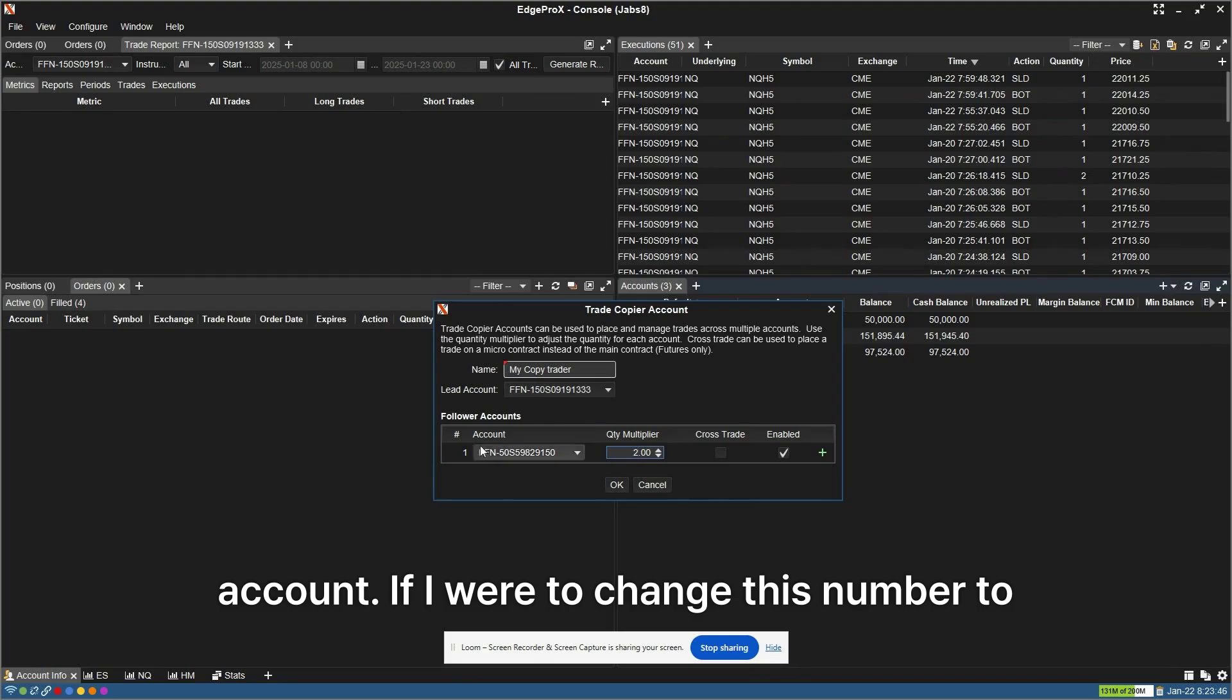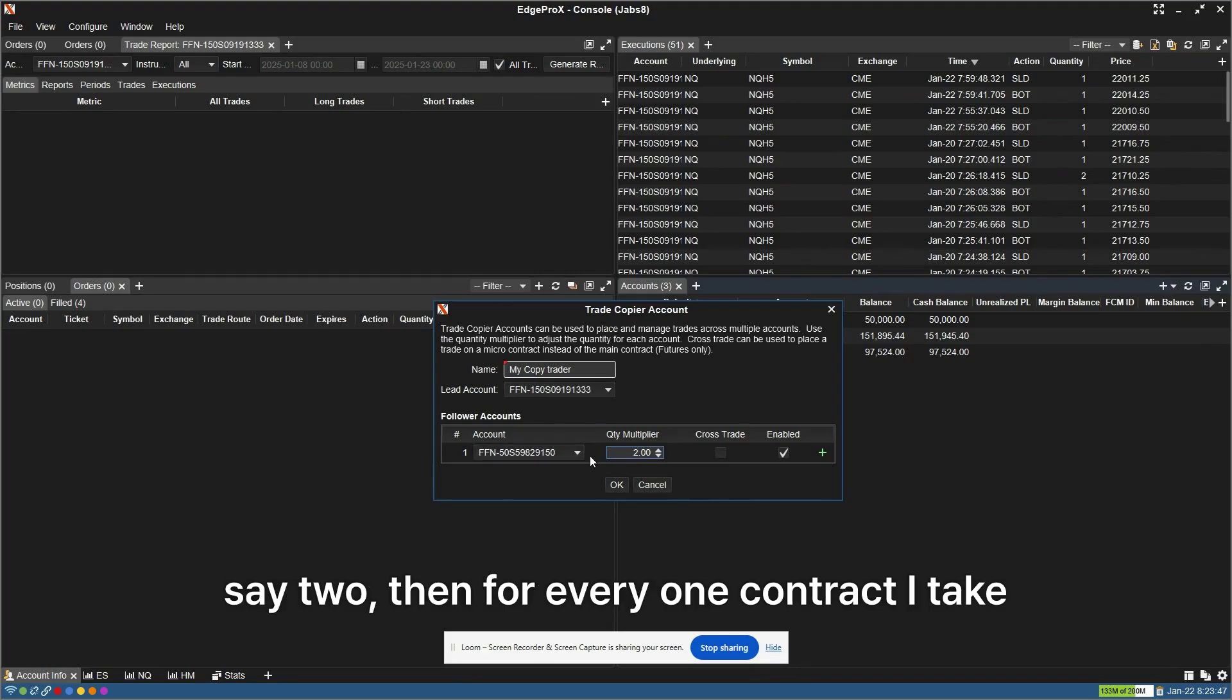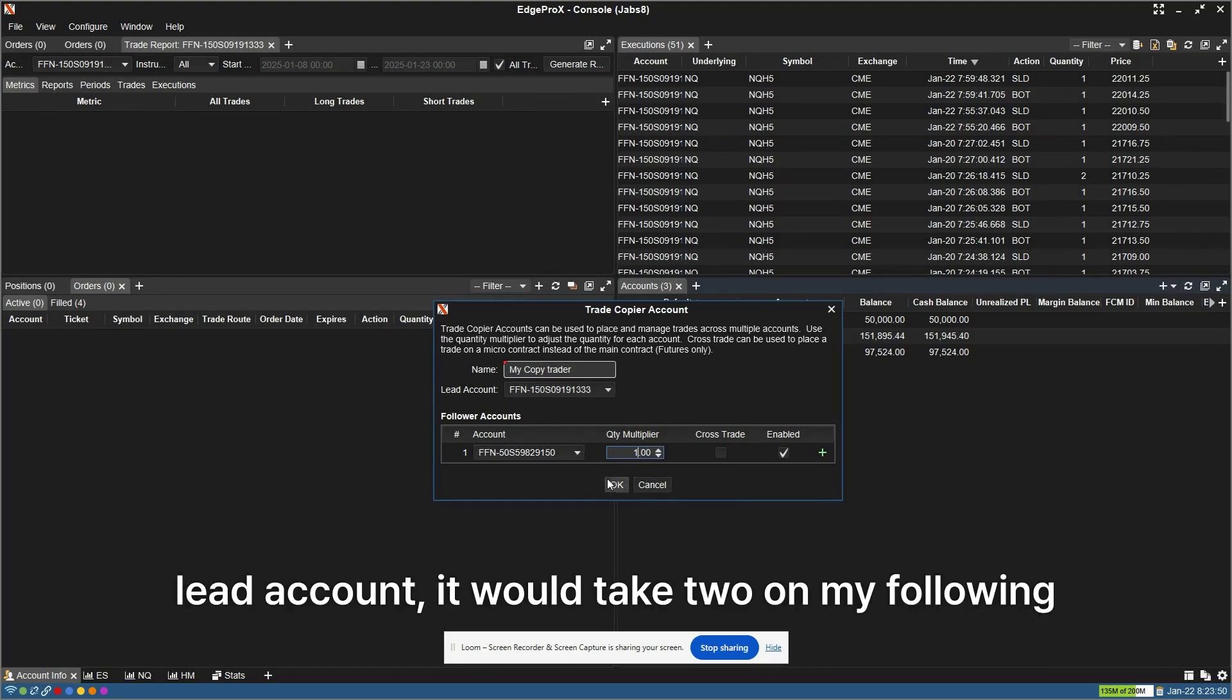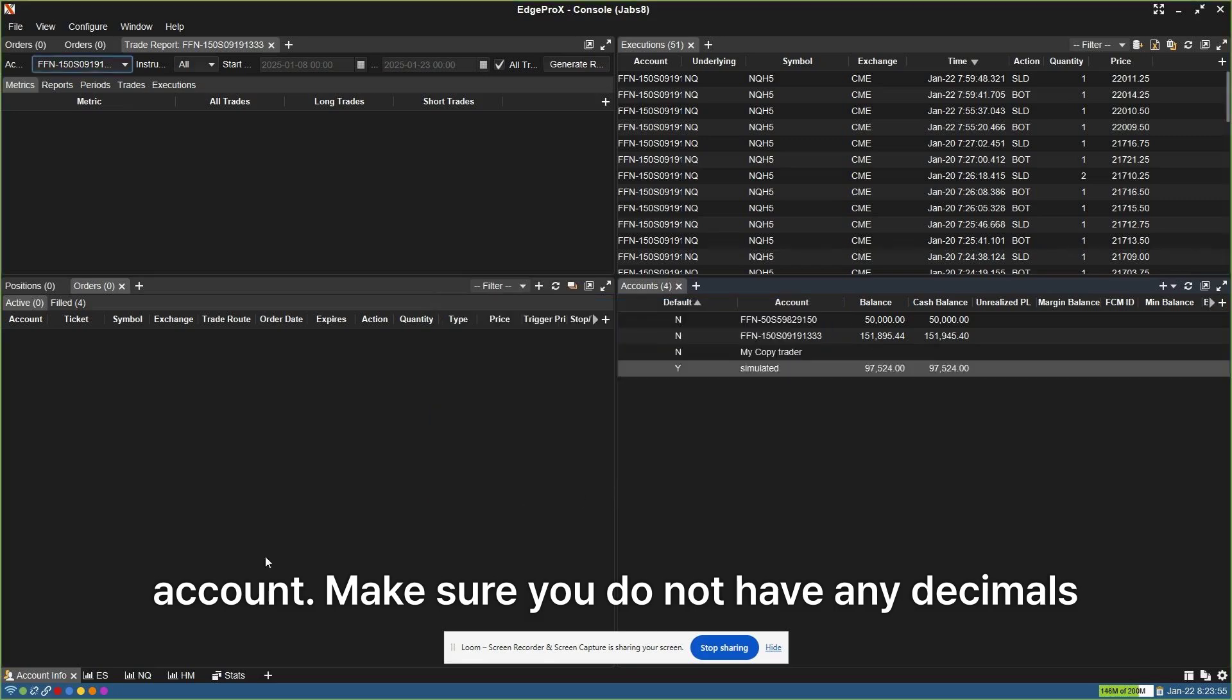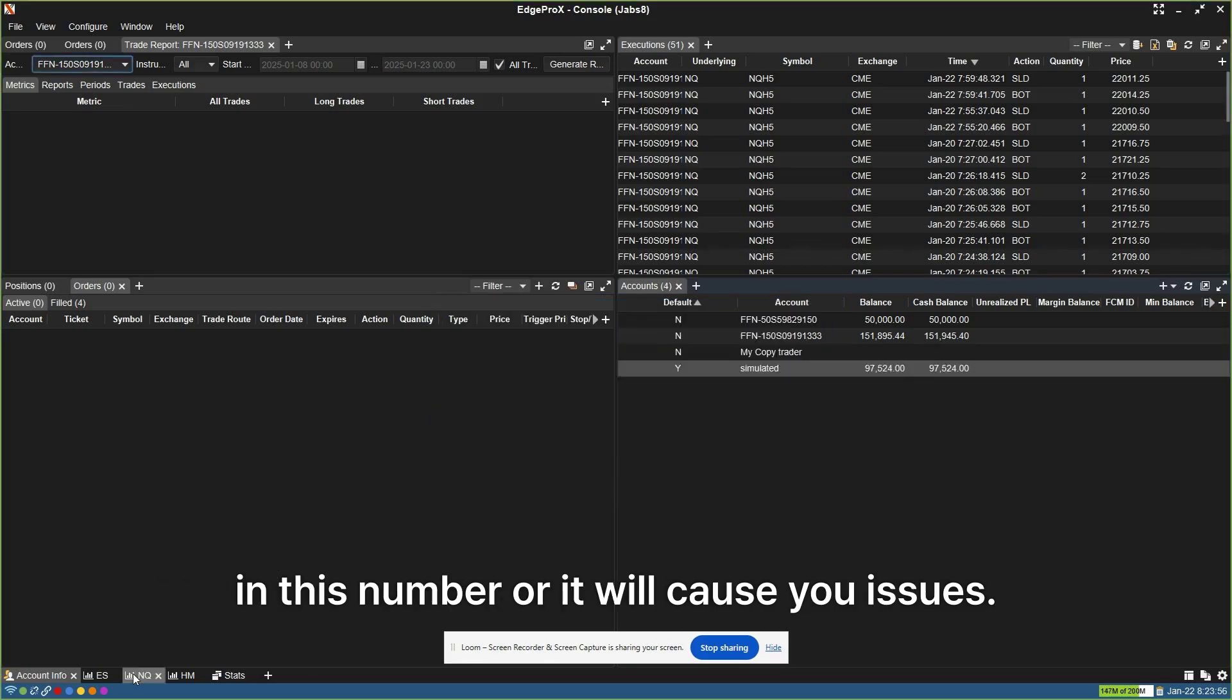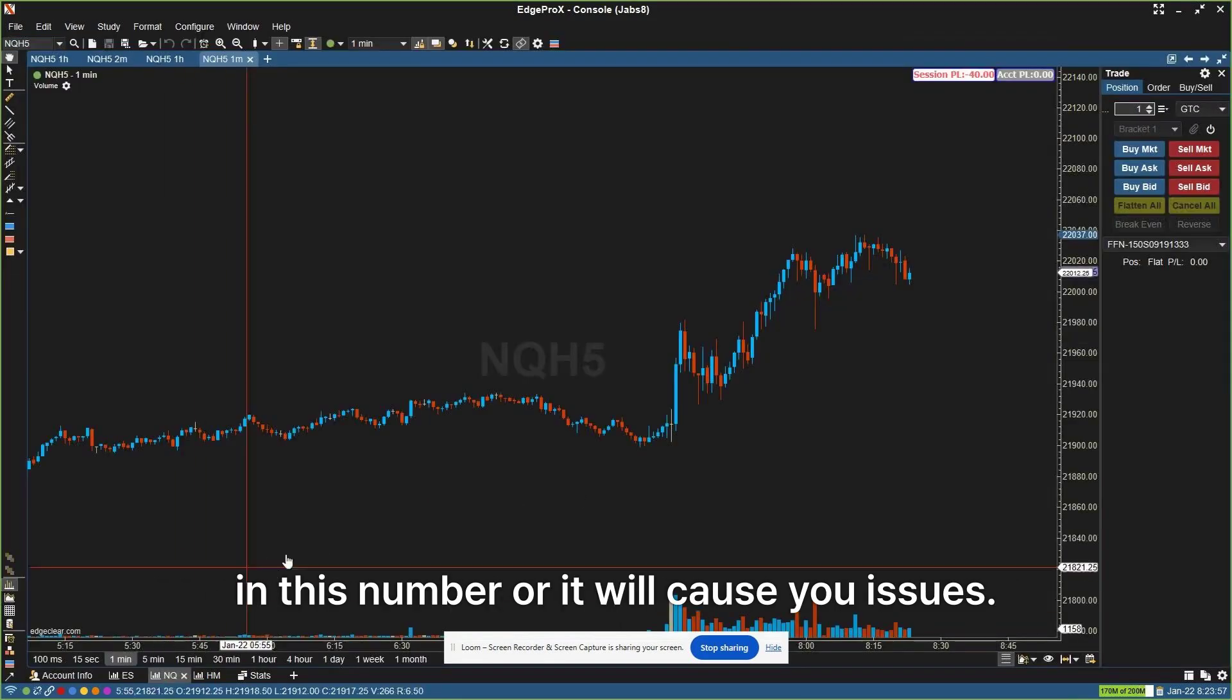If I were to change this number to say 2, then for every 1 contract I take on my lead account, it would take 2 on my following account. Make sure you do not have any decimals in this number or it will cause you issues.